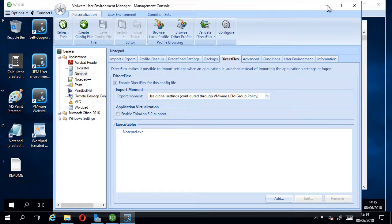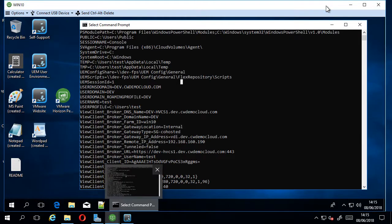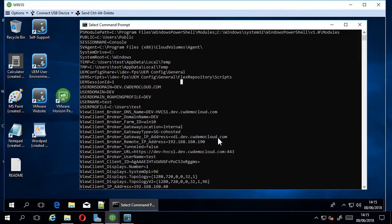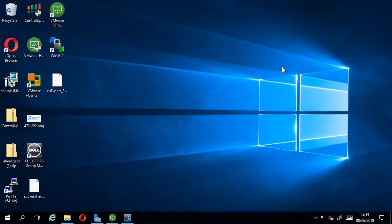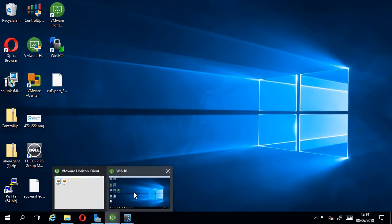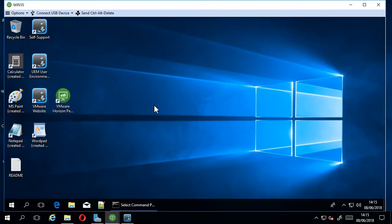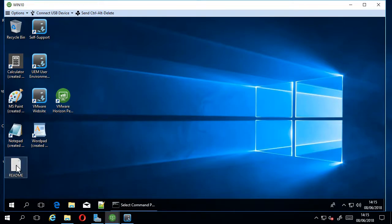Right then, let's just have a quick look at what that looks like in action. Just get rid of that. This is my VDI image, just see a horizon client there. This is my VDI. Just launch a notepad.